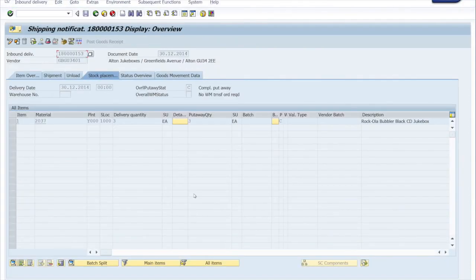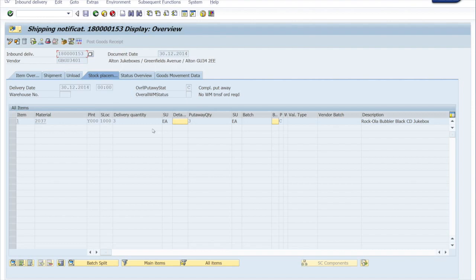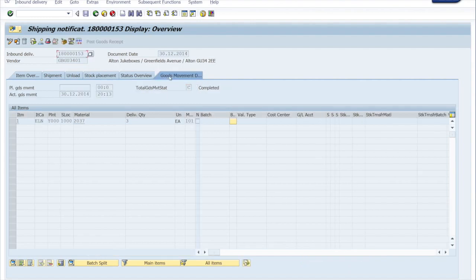And here is the inbound delivery which is a shipment notification. You see the put-away quantity is the same as the delivery quantity over there. That means that the put-away status is completely put away and the goods movement data says total goods movement status is completed. That means that goods receipt has been posted.